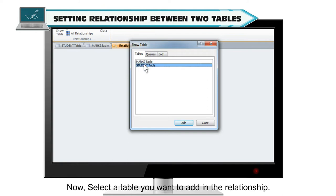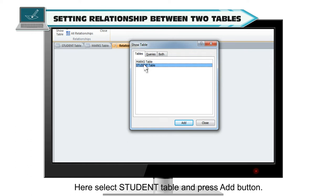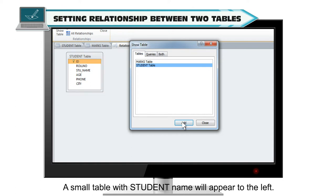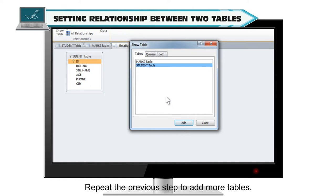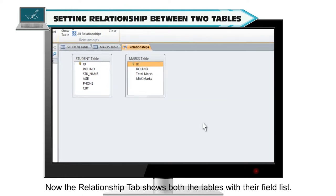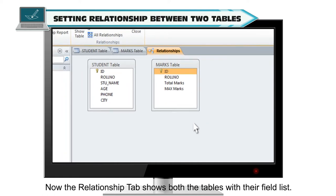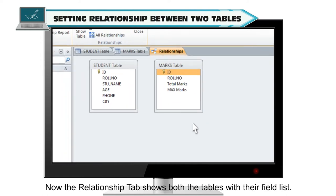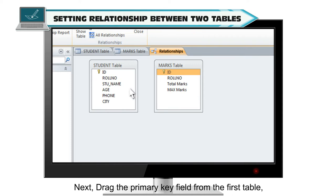A dialog box appears which shows the list of all the tables created in that database. Select the table you want to add in the relationship. Select the Student table and press the Add button. A small table with the student name will appear to the left. Repeat the previous step to add more tables. Select the Marks table and press the Add button. The Relationships tab now shows both tables with their field list.